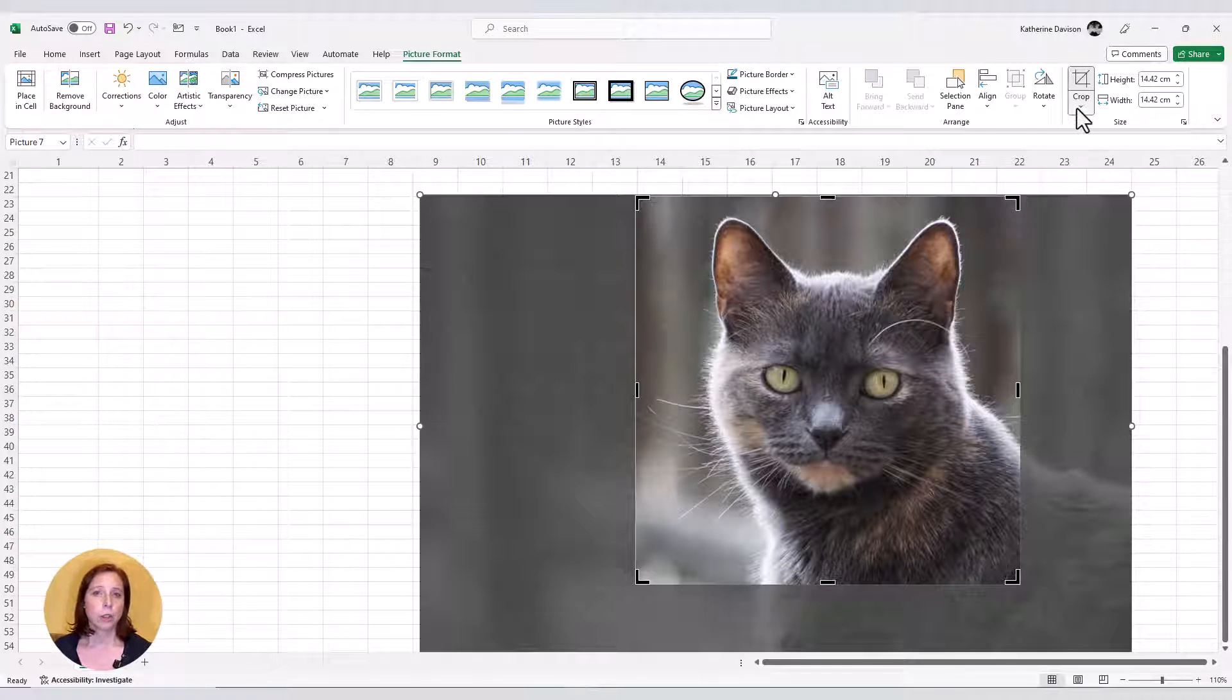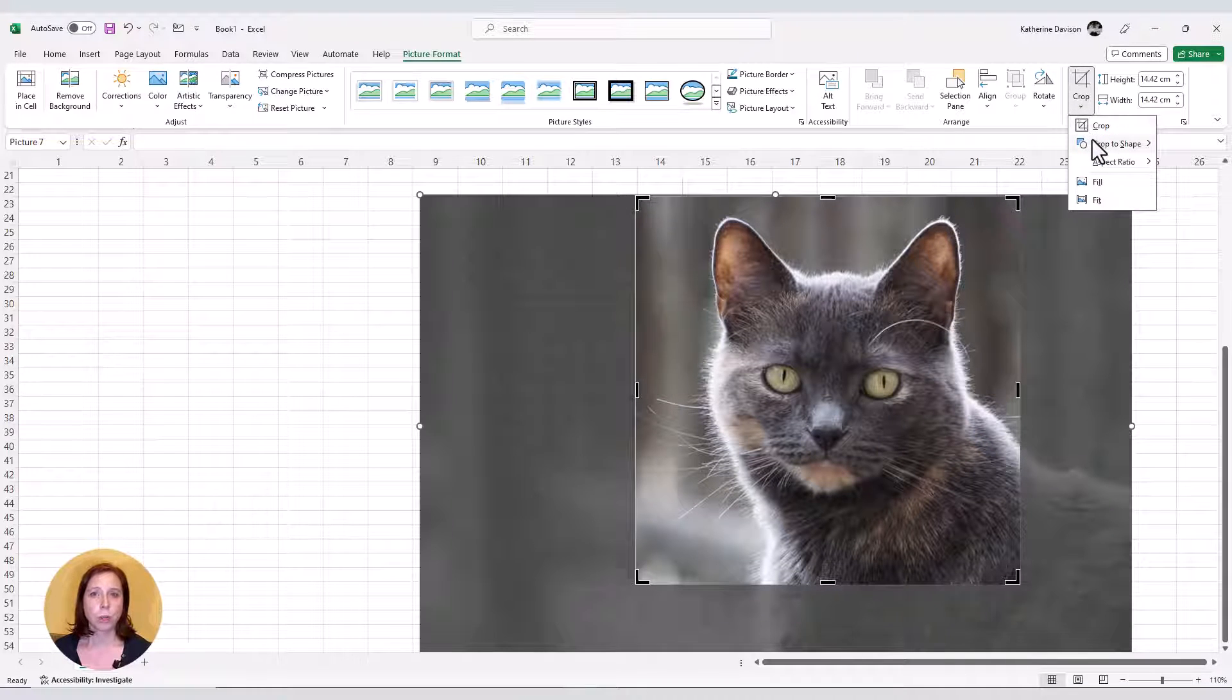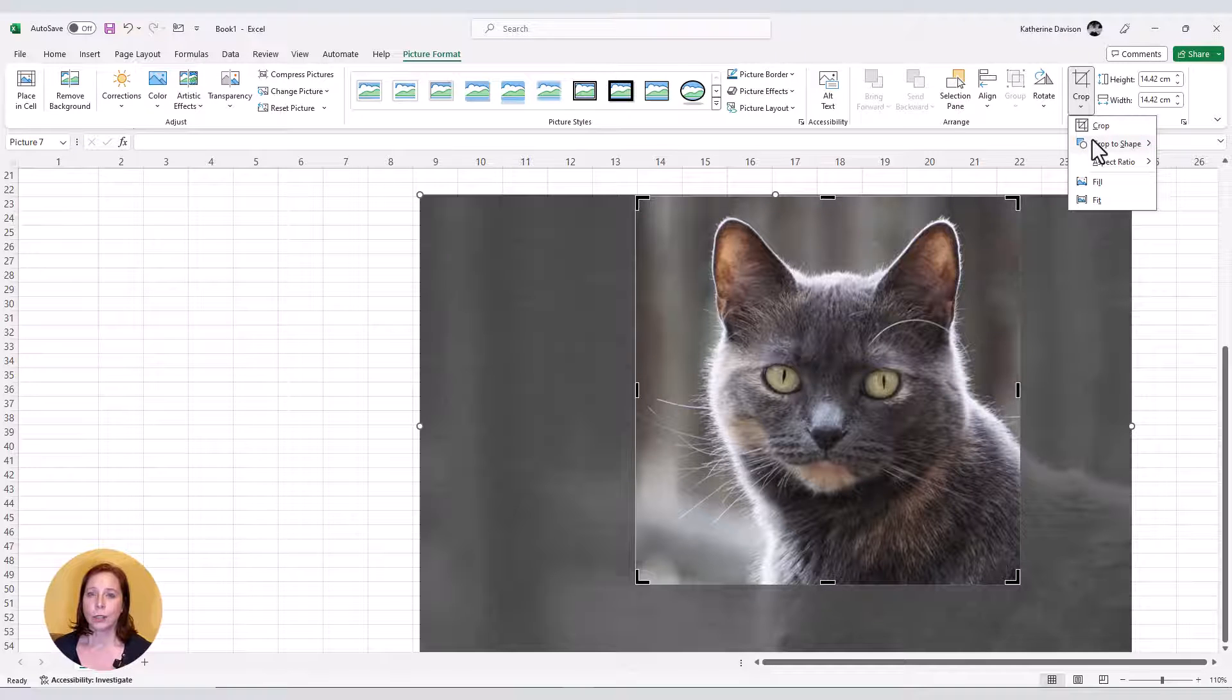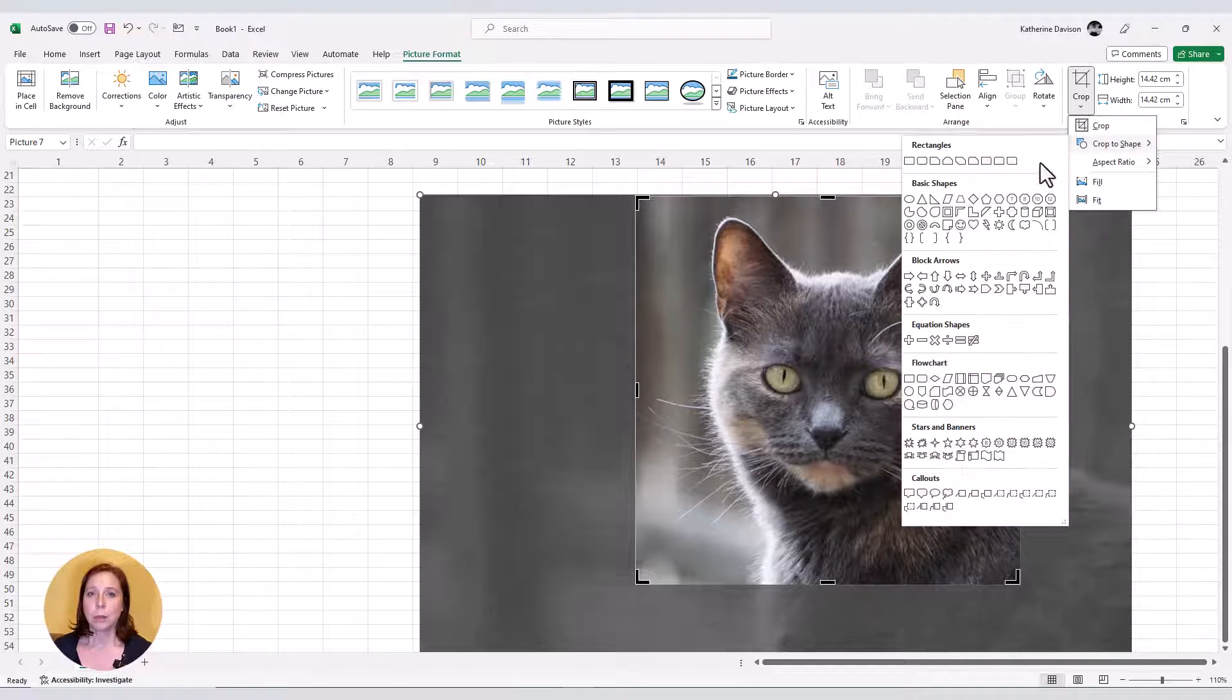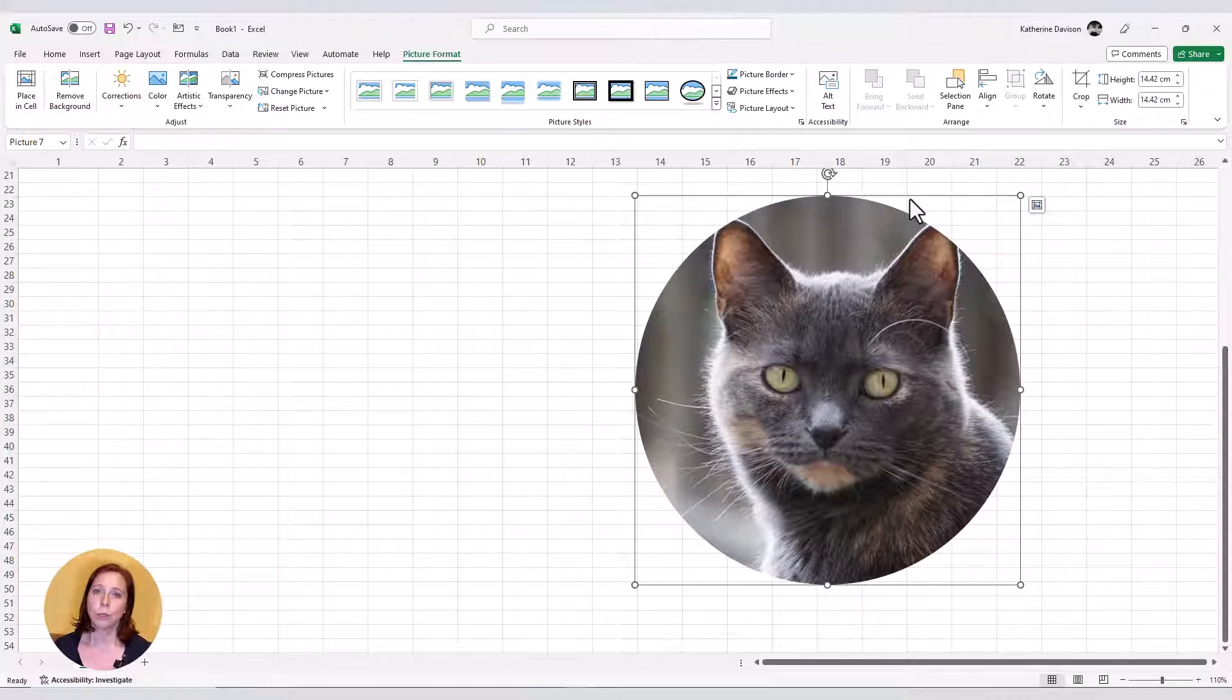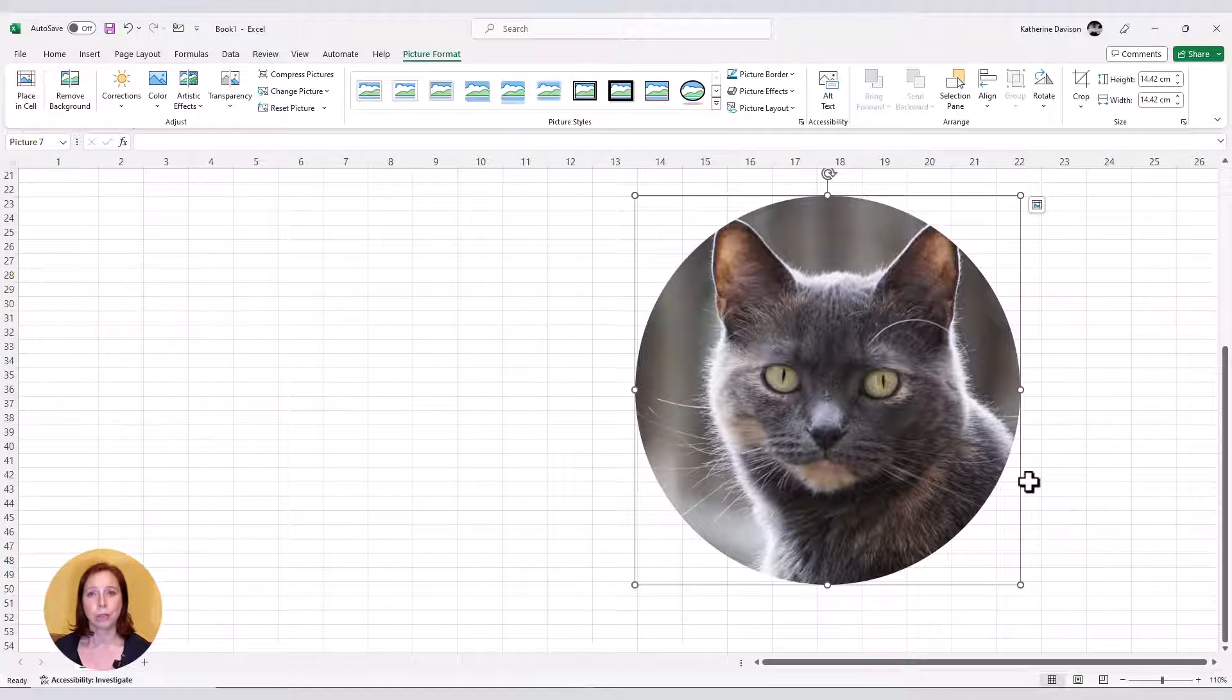I click on the crop options drop-down, select crop to shape, then select oval, which because it's from a square, it will now give me a circle.